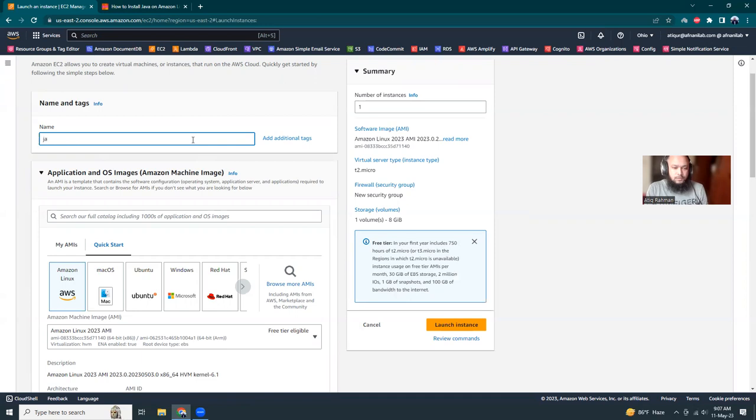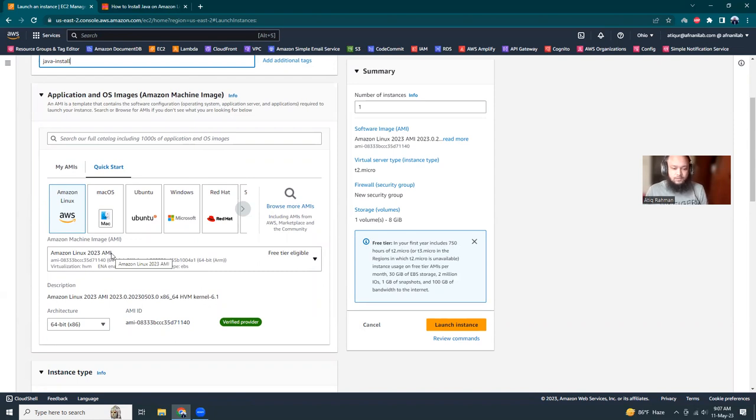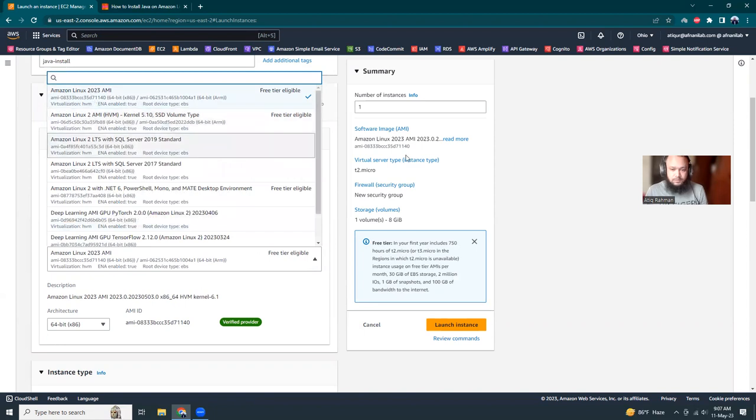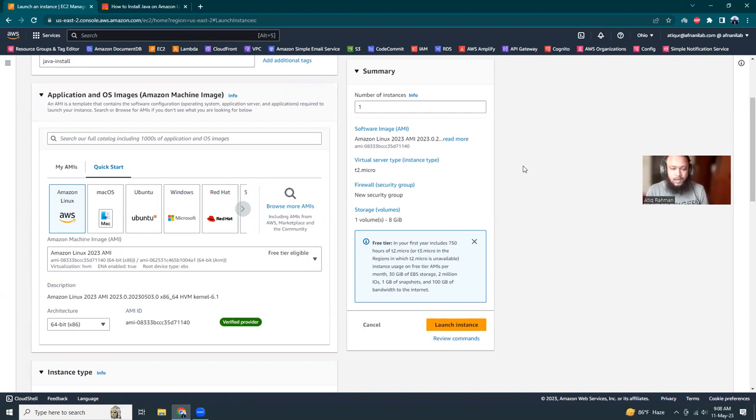So Java install. I give a name of the instance and then here by default you will see that Amazon Linux 2023. Don't be confused with Amazon Linux 2 because this is different.